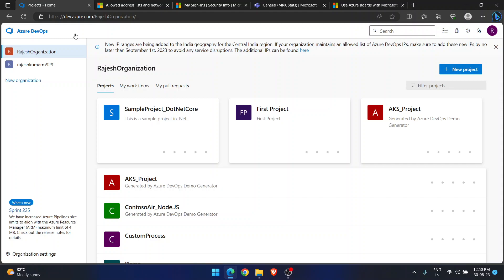Hello guys, hope you all are doing good — good morning, good afternoon, good evening wherever you are located. Today I am here to tell you about an interesting feature in Azure DevOps. By using this feature, you can connect two different services — one is Azure DevOps, and the other can be anything.